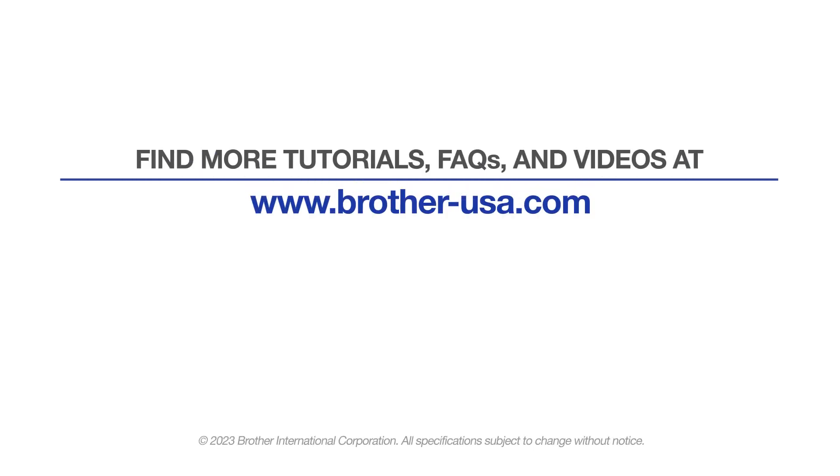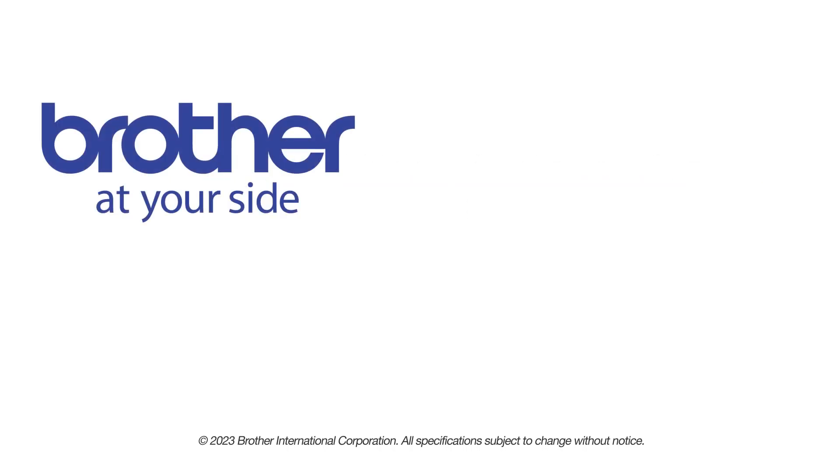For more tutorials, FAQs, and videos, visit us at www.brother-usa.com. If you found this video helpful, be sure to subscribe. Thank you for choosing Brother.